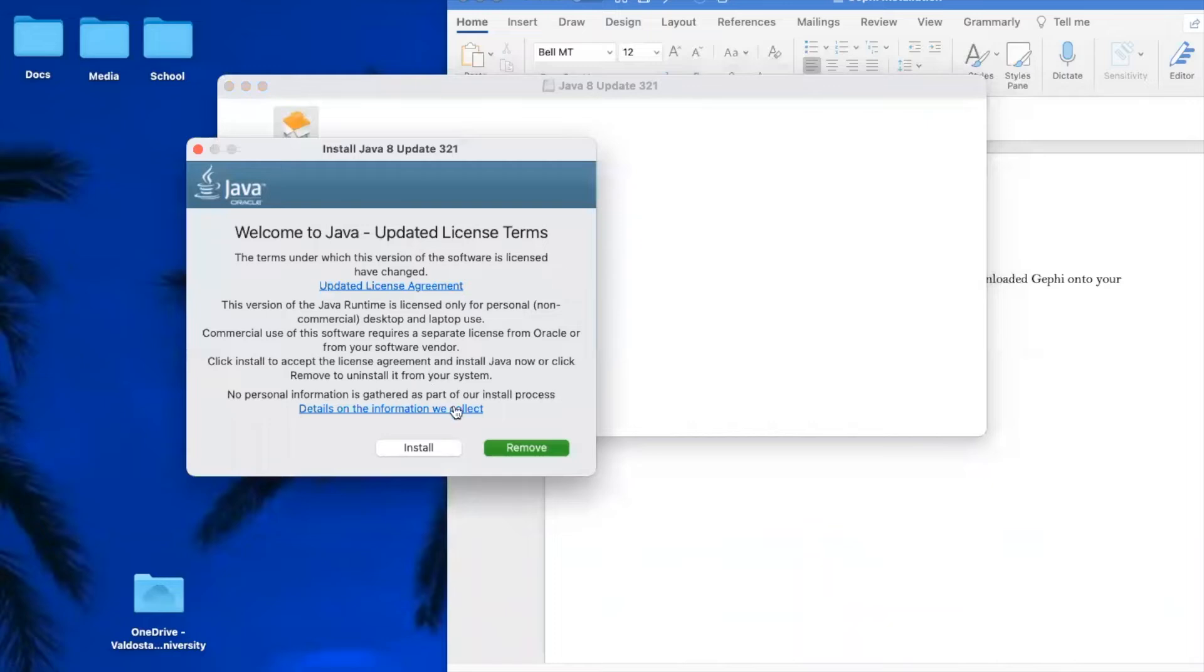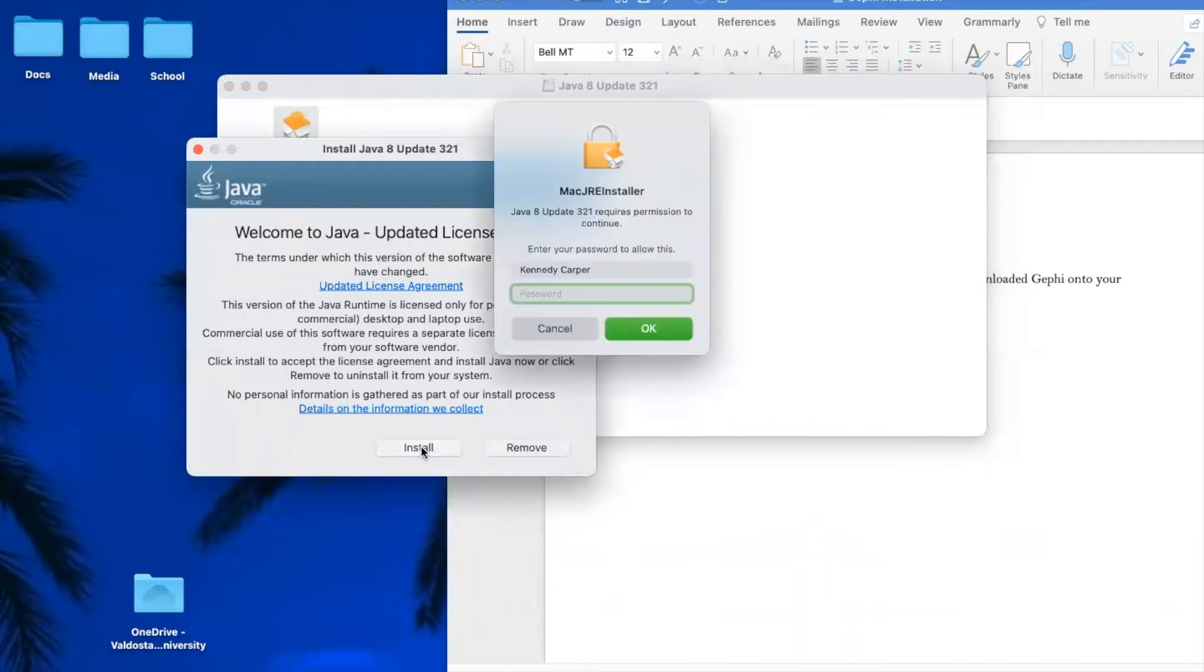Now you will just need to install and agree to all of the terms. It will ask for your computer's password.